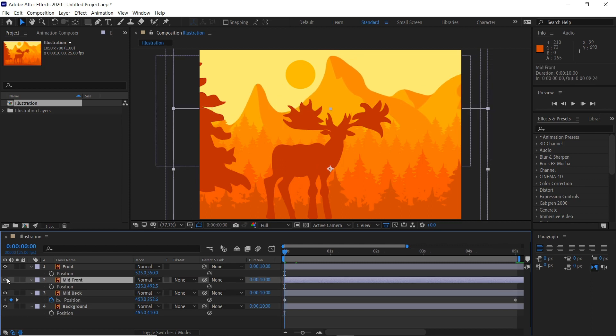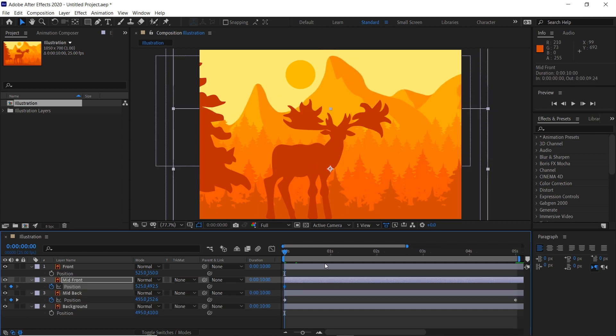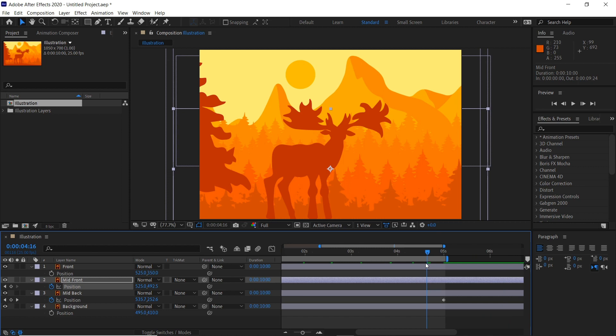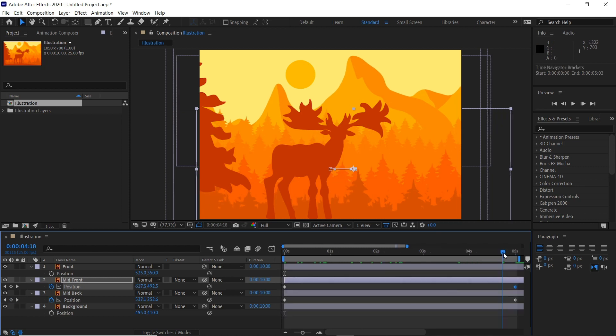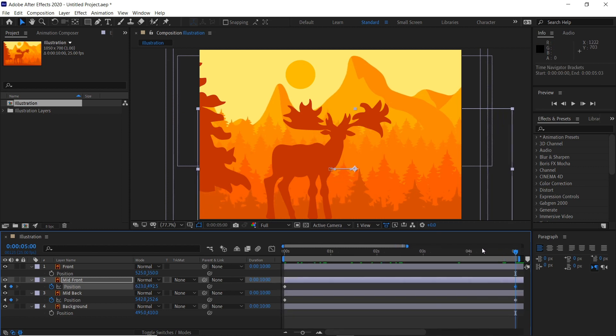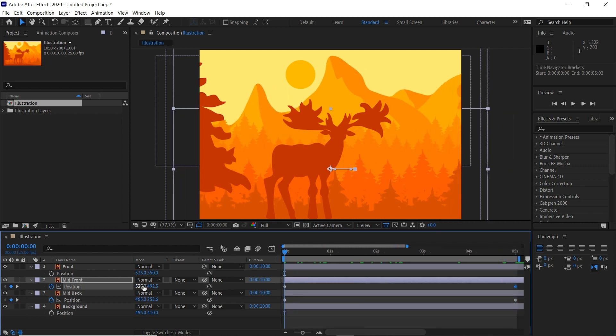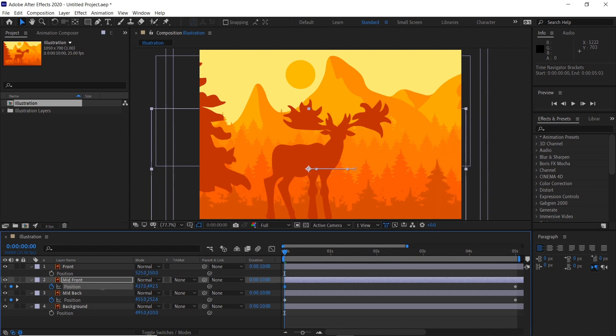The mid to front which will be the trees, hit the keyframe on the position, move to five seconds here, and move it as far right as possible and then we'll come to the left keyframe and move it a bit left like here.